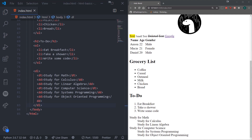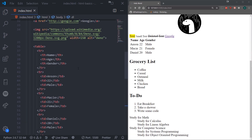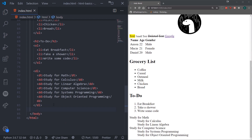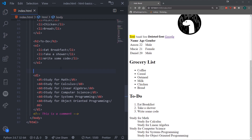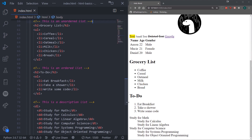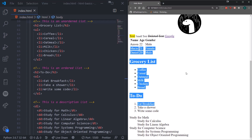As a developer, you're often going to need to write notes or document things to keep track of features you're implementing. Comments let you write notes directly in the same file without them being interpreted by the browser. In HTML, you write a comment with less-than symbol, exclamation mark, two hyphens, then your comment text, then two hyphens and greater-than symbol. For example, I can write a comment saying 'this is a description list'. Notice how the comments are not displayed in the browser — they're ignored.